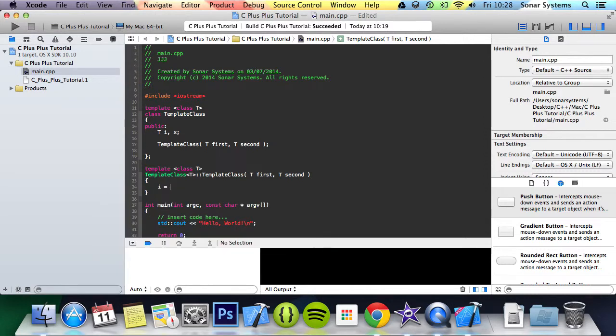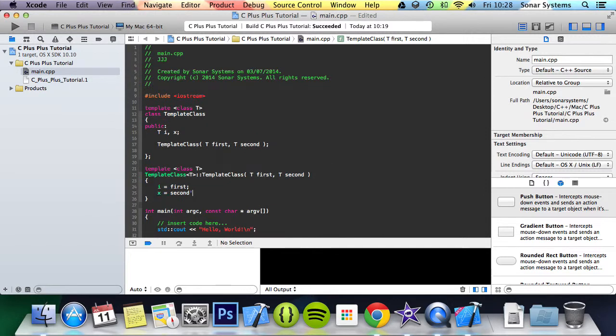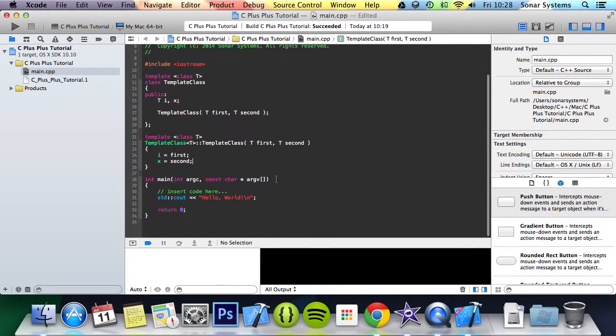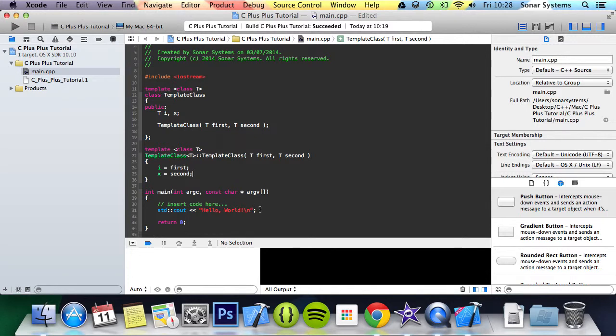And in here we do i equals first, x equals second.